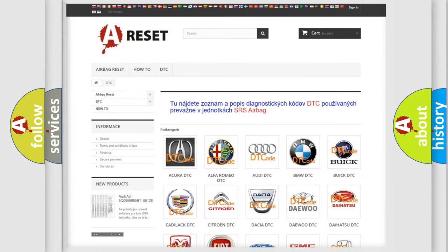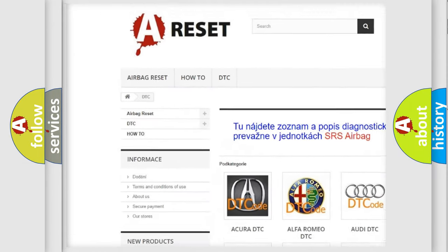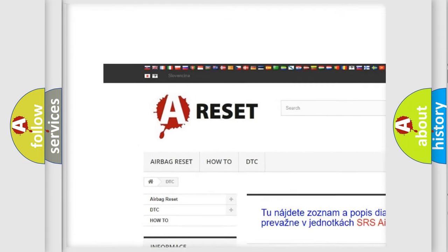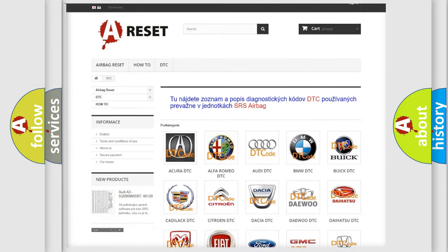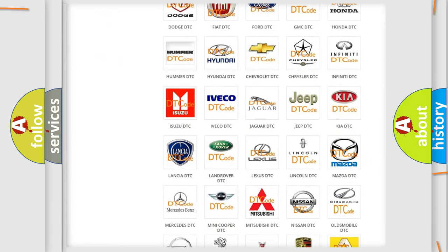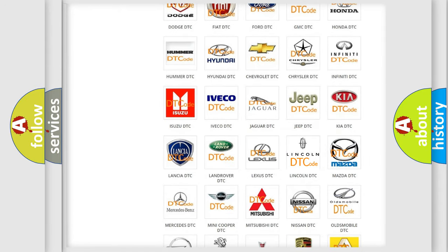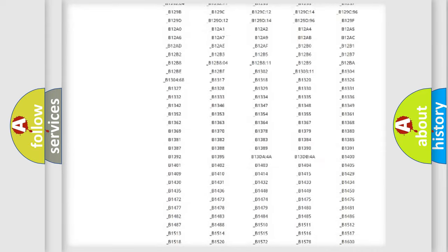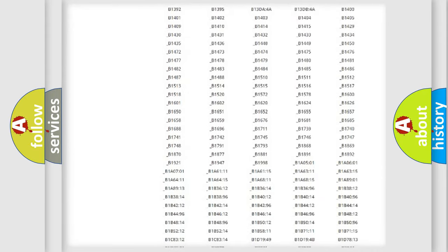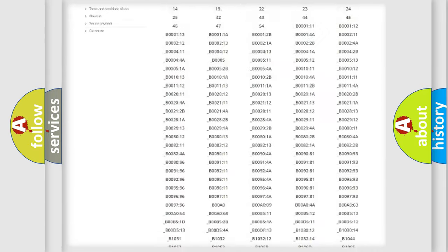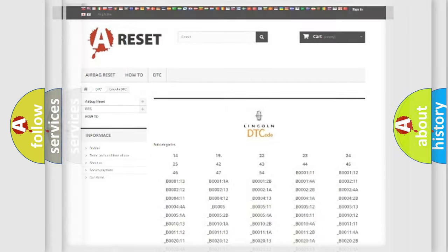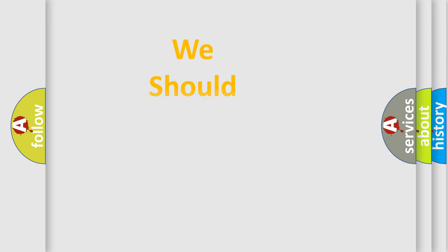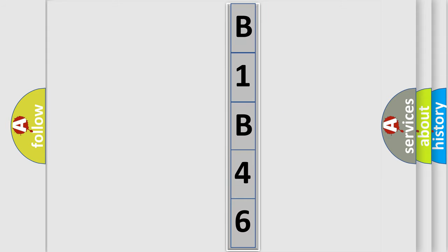Our website airbagreset.sk produces useful videos for you. You do not have to go through the OBD2 protocol anymore to know how to troubleshoot any car breakdown. You will find all the diagnostic codes that can be diagnosed in Lincoln vehicles, and many other useful things. The following demonstration will help you look into the world of software for car control units.